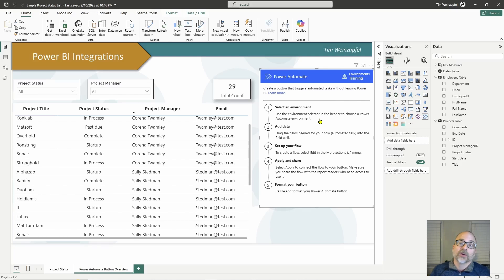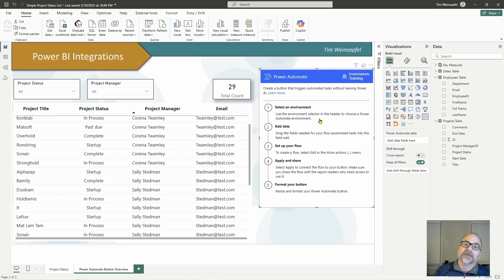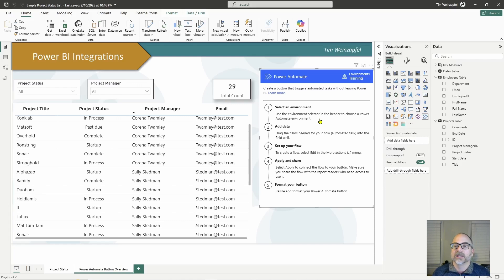You want to do this first because once you select the environment, if you need to change it you have to delete the button and start over — though you won't have to recreate the flow. It's simply a matter of deleting the button and adding a new one.